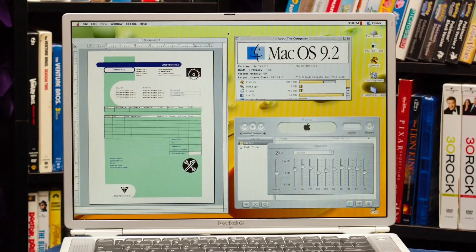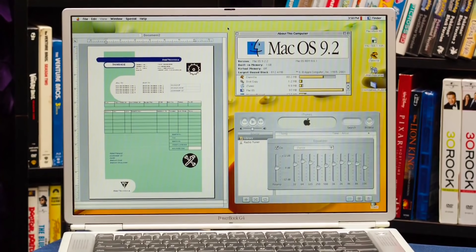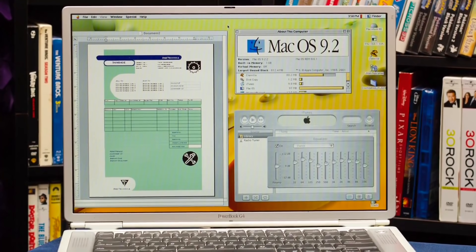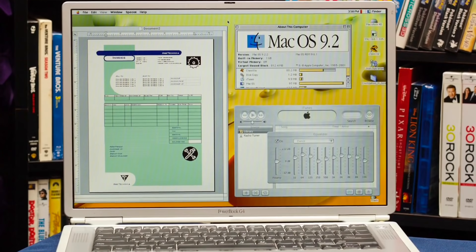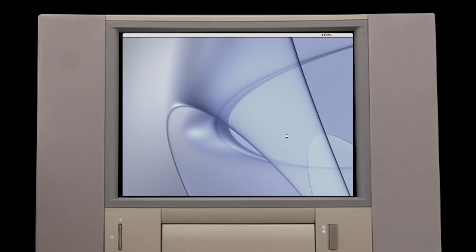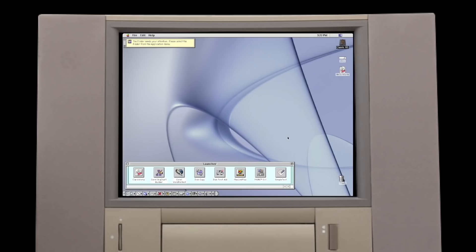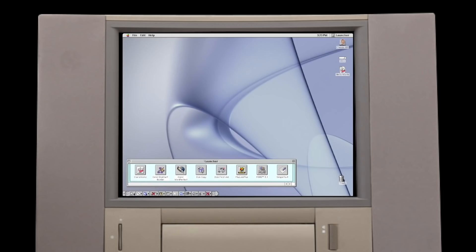Mac OS 9, the last major revision of the early Macintosh operating system, was released in 1999. It added improved support for airport wireless networking, which allowed users to access the internet quickly and easily, since its popularity was exploding during this time.